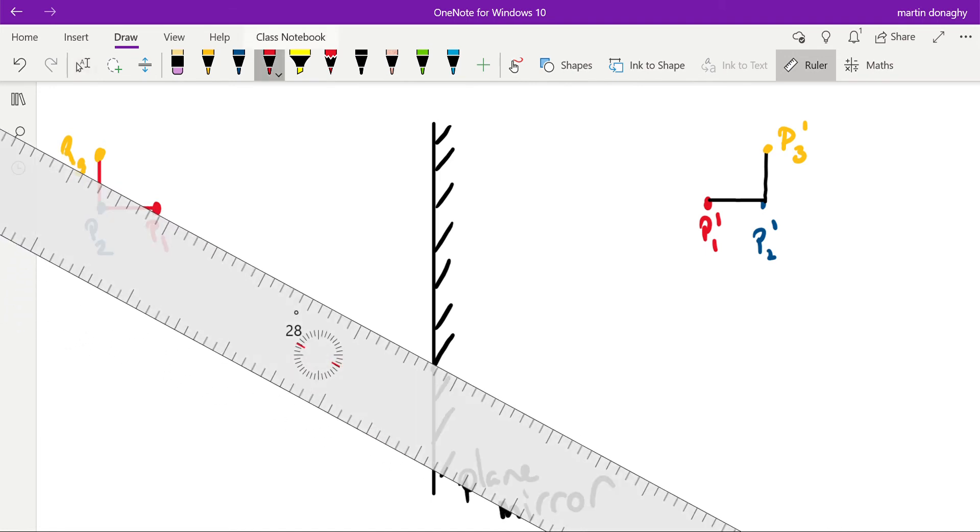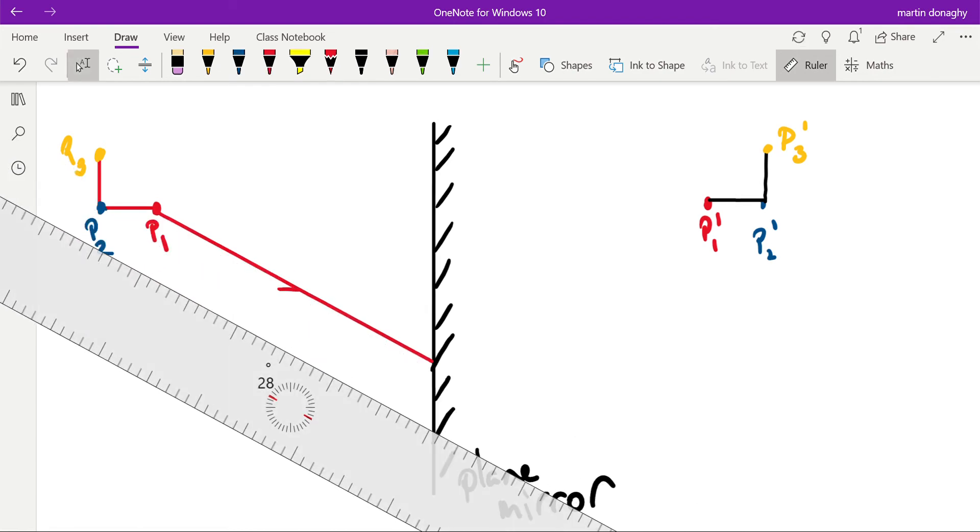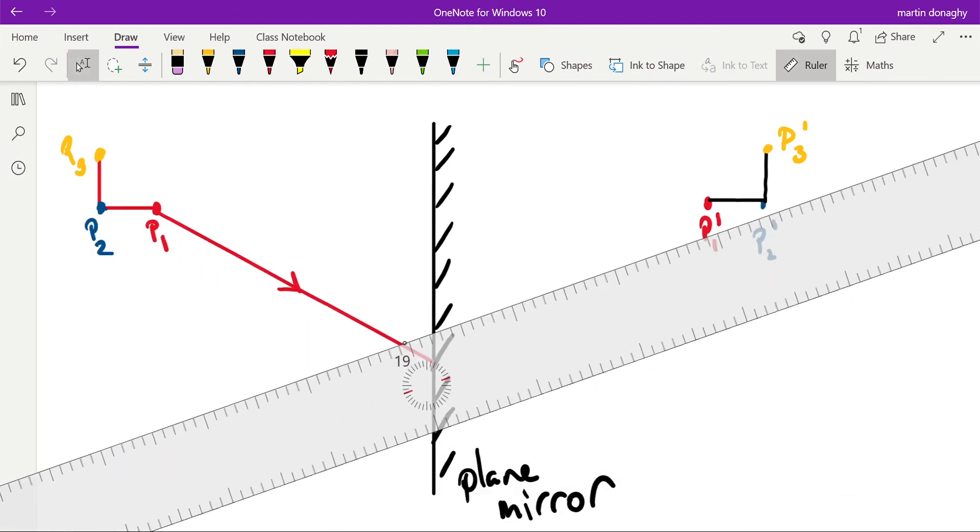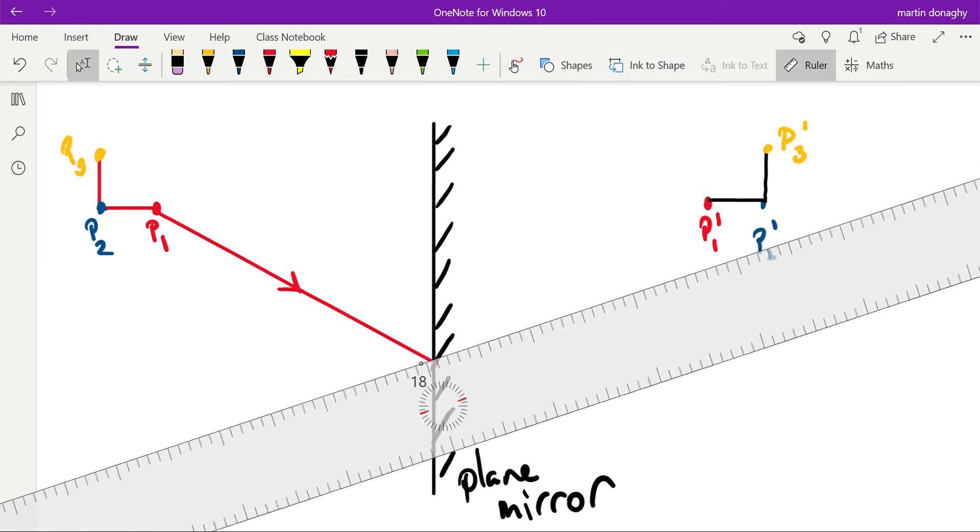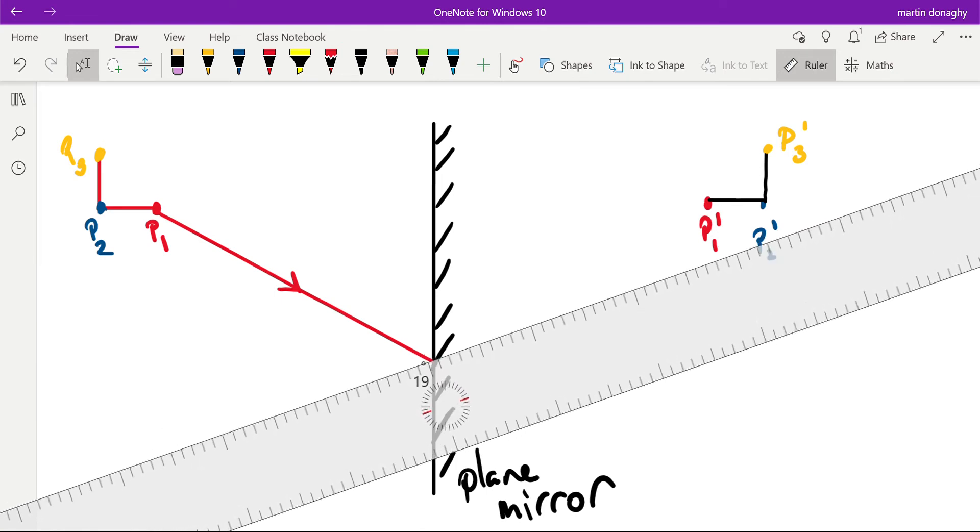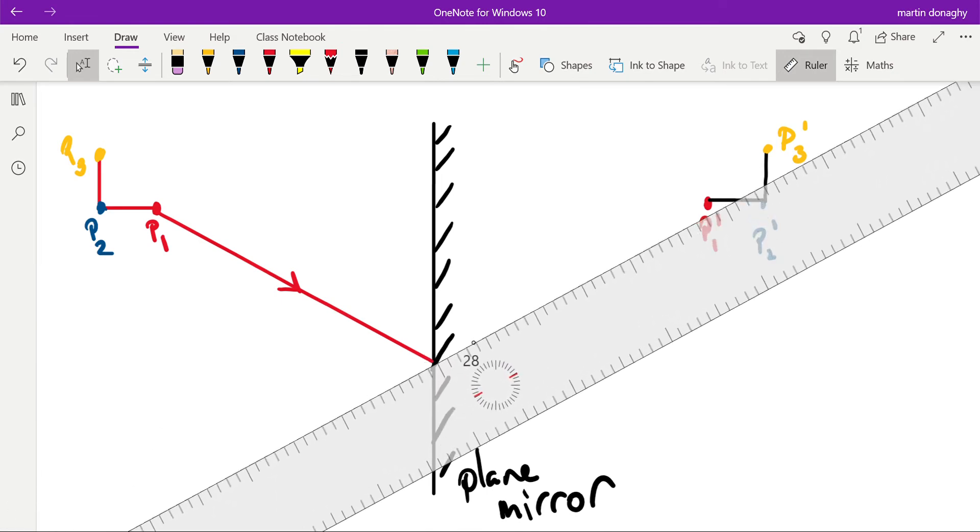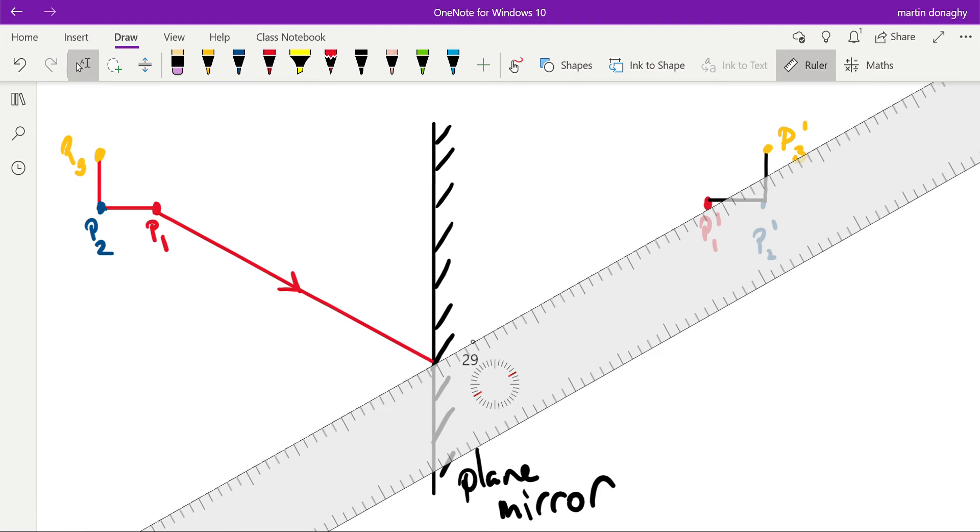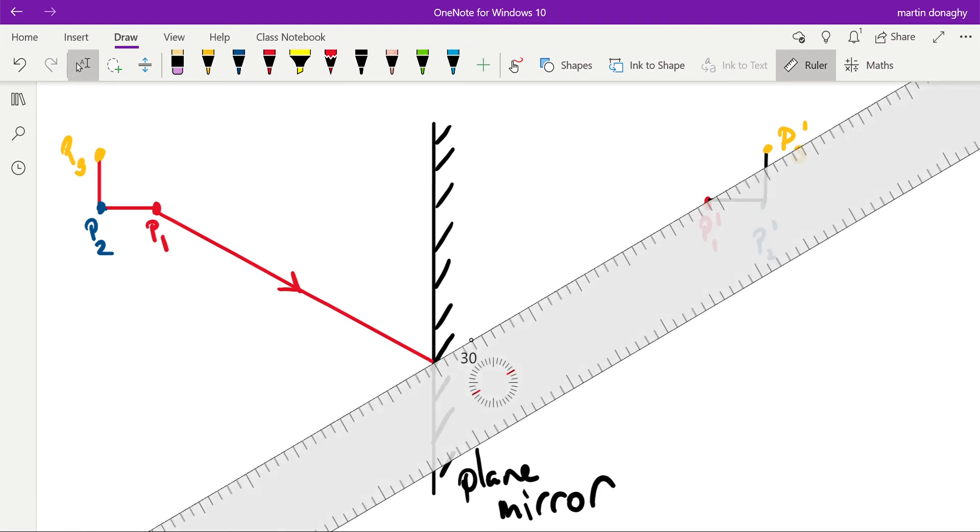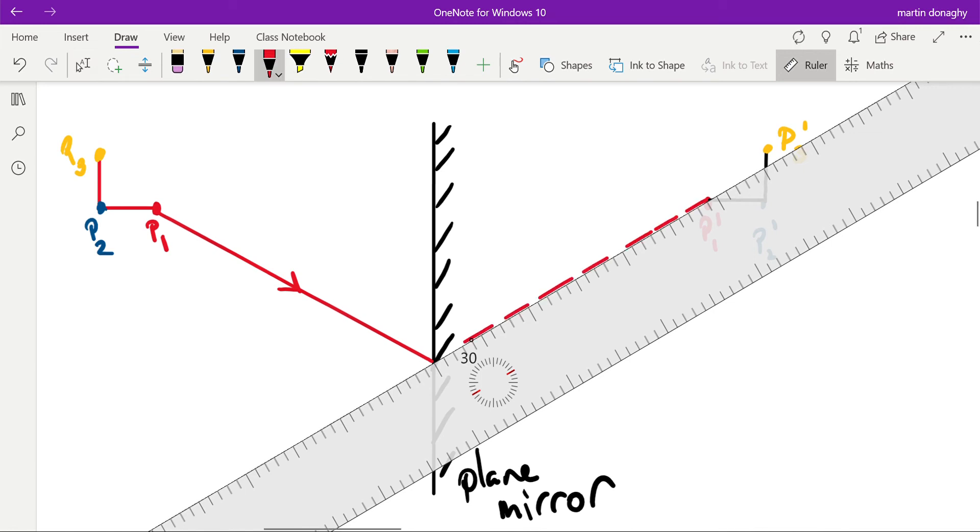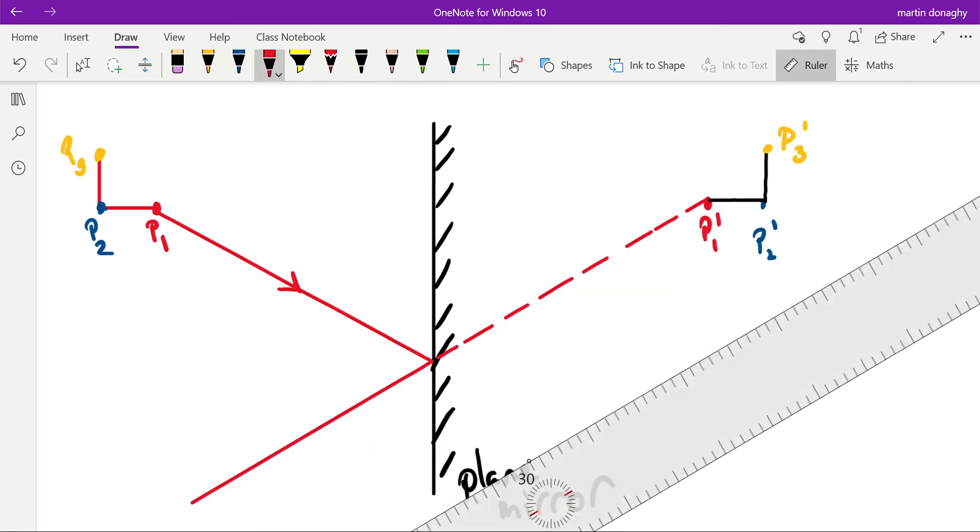We would have drawn a line from there to the mirror and that line is going to be reflected. Now we could use a protractor and normal to do that, but what we know is it has to appear to come from the point P1 when it's reflected. So you draw a line that appears to come from there, meets up with the incident ray at the mirror, and then continues on.